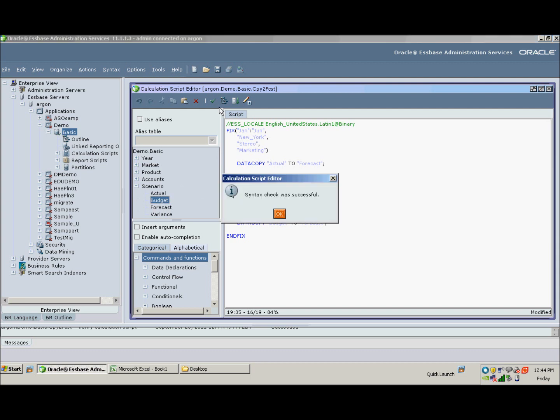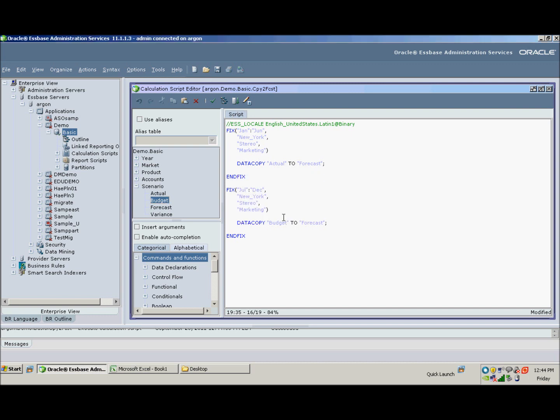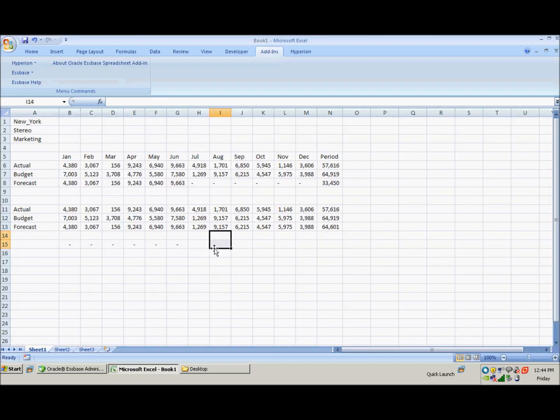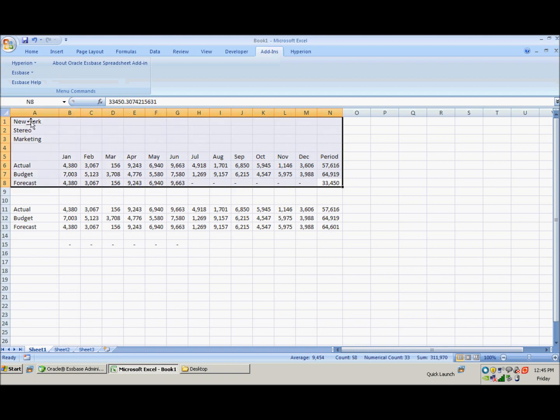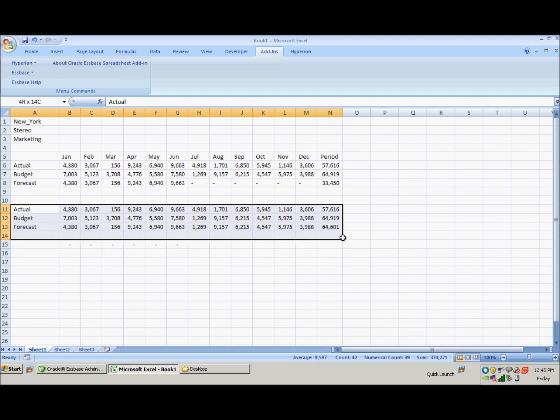So once again, I'm going to check the syntax, see that it's okay, save, execute this script, and we'll hop back into Excel, highlight our range. And the reason I'm highlighting the range is so that it does not affect anything down here. We don't want to lose these numbers here.